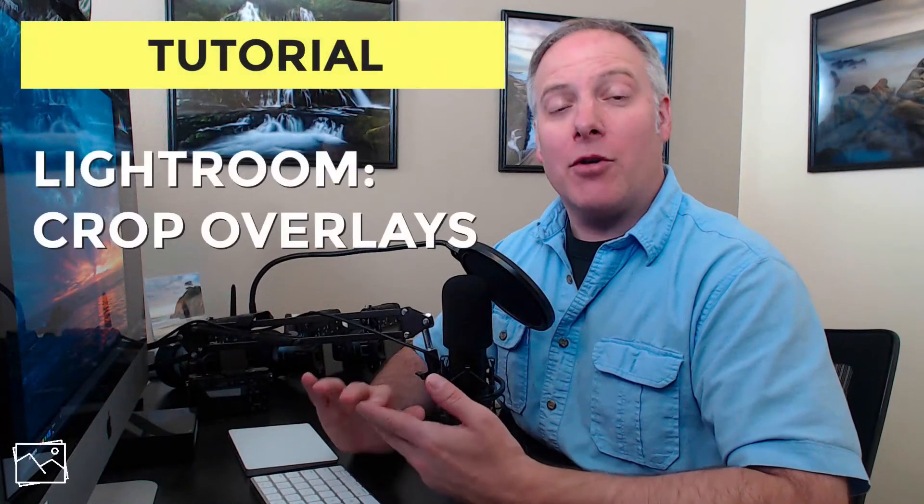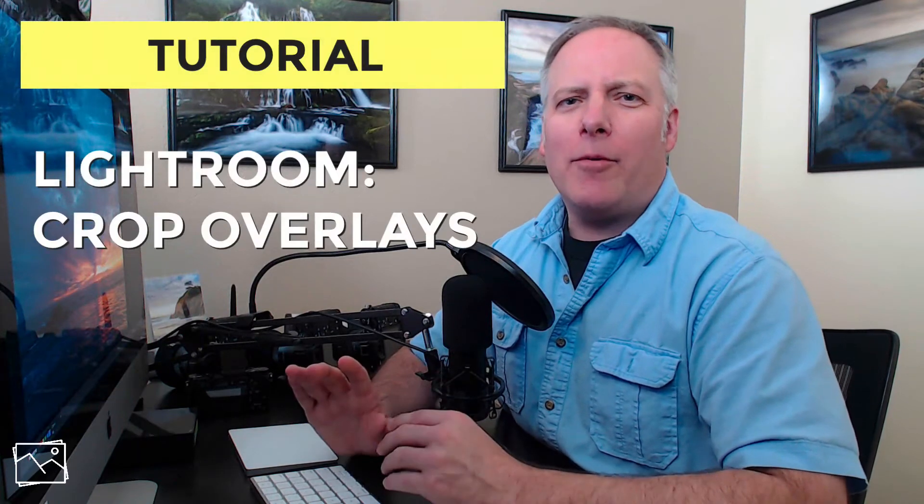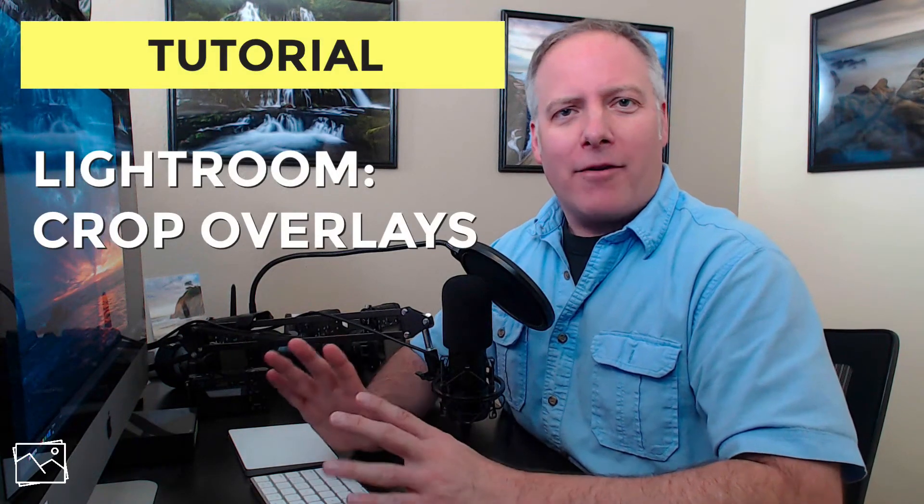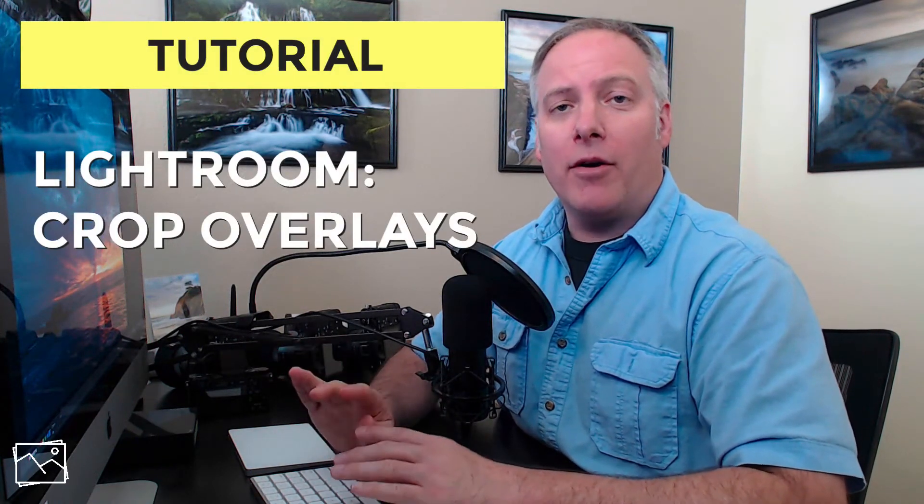Hey everyone, Scott Davenport here. In this short video, we're going to look at Lightroom's crop overlays. What a crop overlay is, is it's a pattern that is put on top of your photo while you're using the crop tool, and it can help you do a few things depending on the type of overlay that you're using.